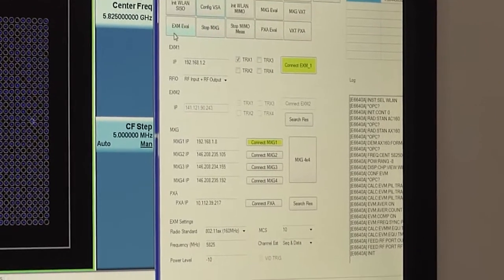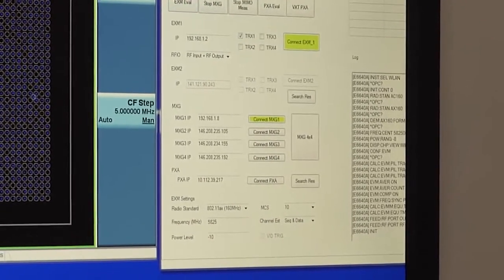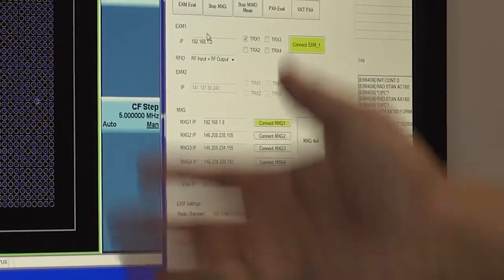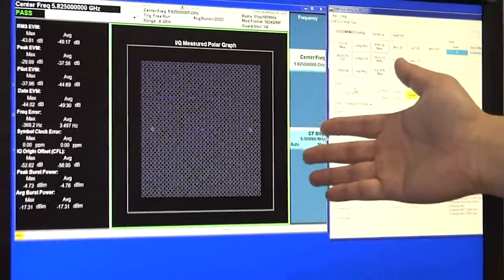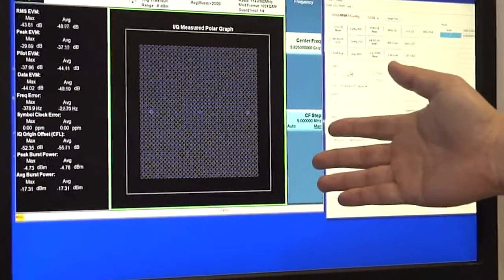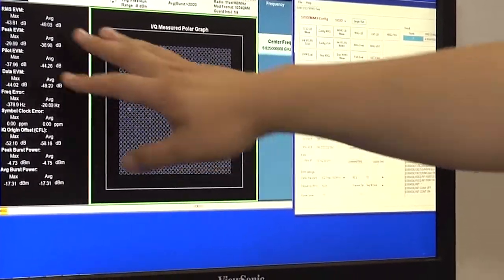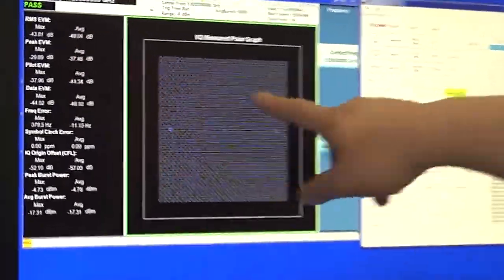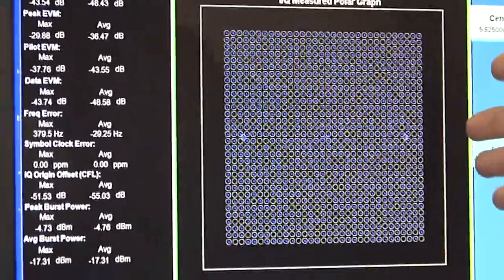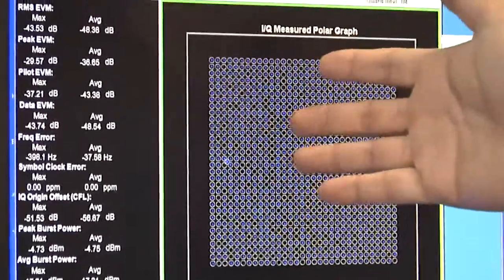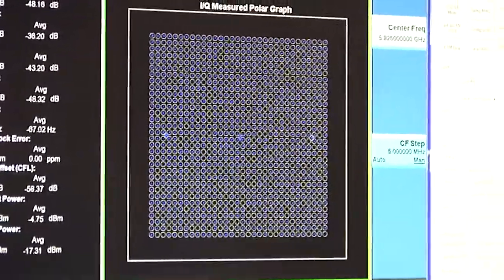Configure to the EXM. You can see this GUI shows the constellation and the IQ symbols. Let's check the test performance on this measurement. The EVM — we can receive almost -50 dB for the EVM. That's the result for this single-user measurement.